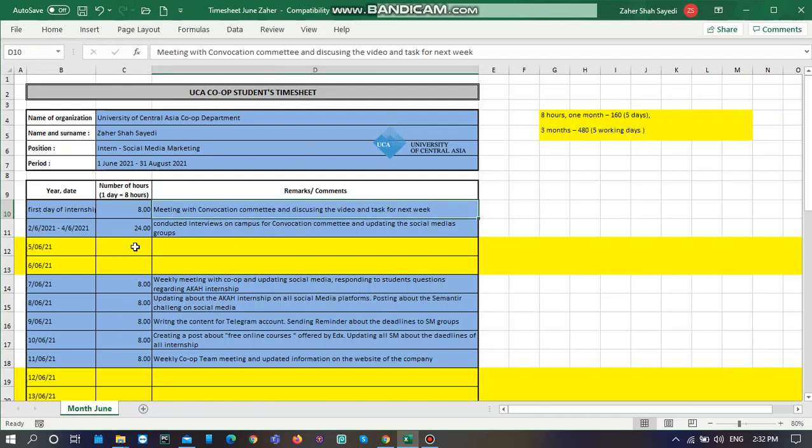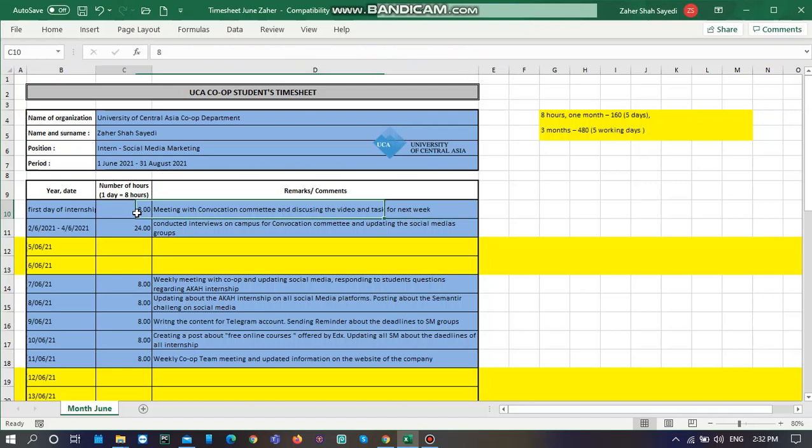One more thing I need to mention is that if you're working on a daily basis, it's eight hours. And if you're working on an hourly basis, you need to write the number of hours. Let's say if you're working for two hours per day, you just need to write two hours. So this is how it goes.